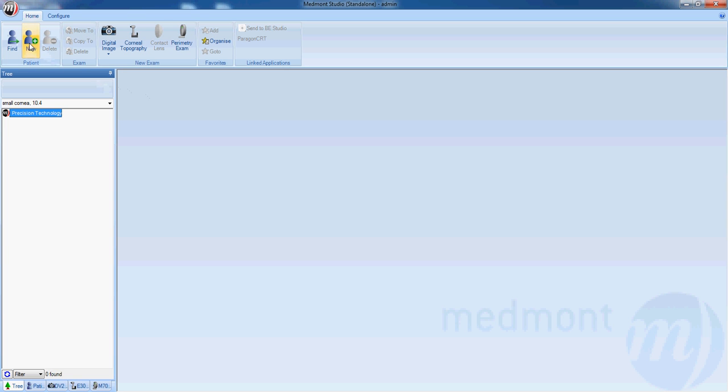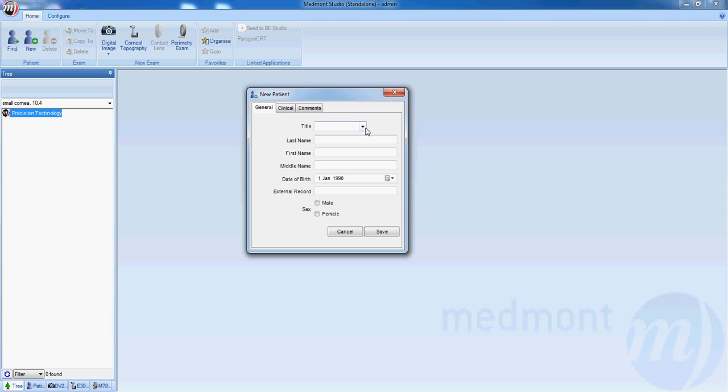Start by creating a new patient in the top left hand corner clicking on the new button. Enter in your patient details,